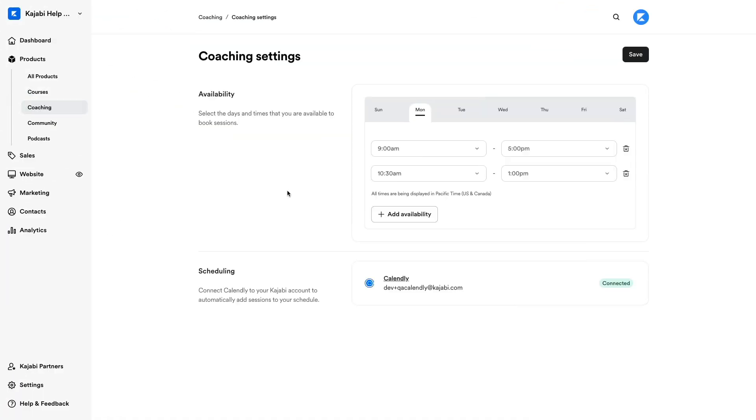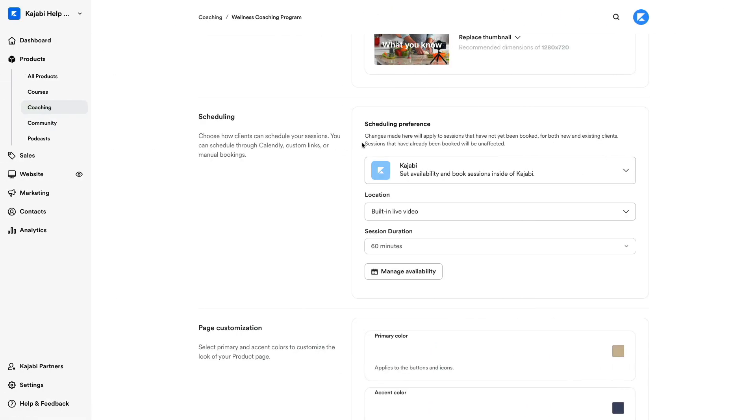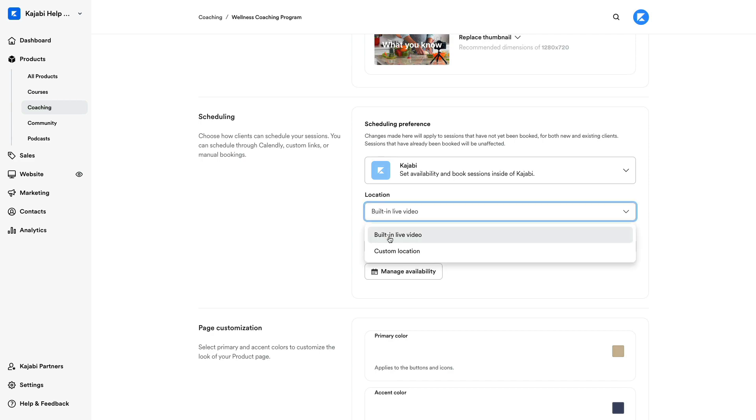Kajabi's in-app scheduler is an awesome tool to help you set appointments and meet with your coaching clients. With it, you can schedule your sessions around your set availability and meet through any method of your choice, including Kajabi's built-in live video.